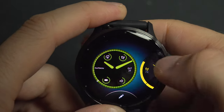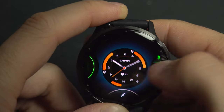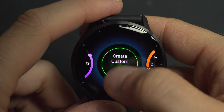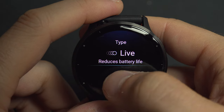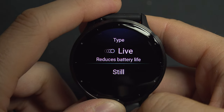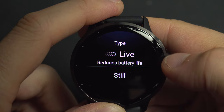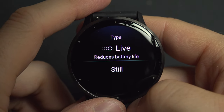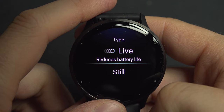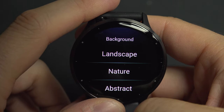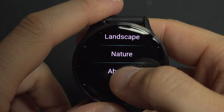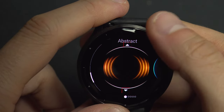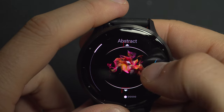If you want something more tailored to your taste and don't find anything suitable among the existing faces, there is a Create Custom option. You can first choose a still background or a live one with animation. I'd recommend going with still because, as it says, live backgrounds will reduce battery life — but just for fun, let's try one.